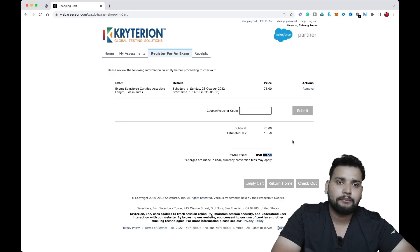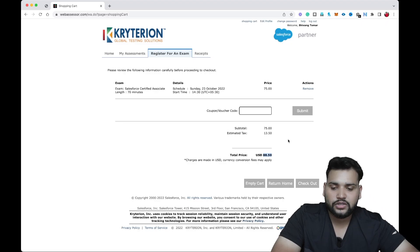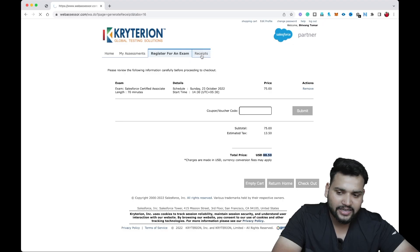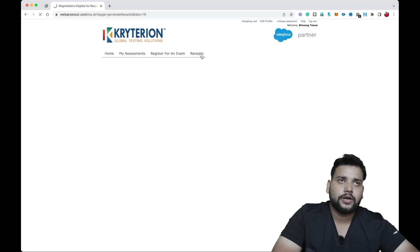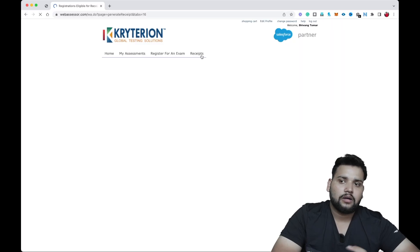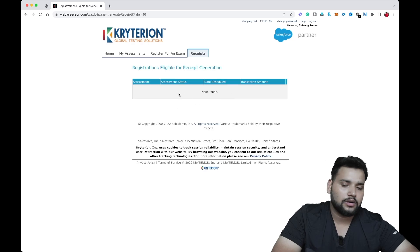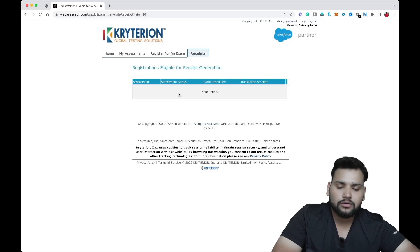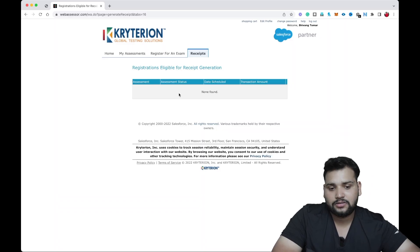One more thing I want to show you: if your company is going to reimburse your Salesforce certification cost, you'll need to show a receipt. Click on 'Receipts' to find your transaction details and get a printout to share with your company. Since we didn't register for any exam right now, no receipts will appear.